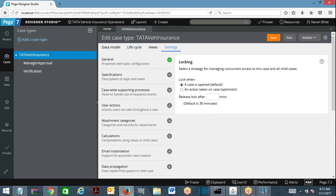The default lock time is 30 minutes. We can override this in the case type rule — for example, you can set it to 15 minutes, meaning 15 minutes will be the overridden ideal timeout.